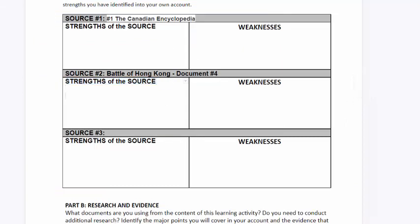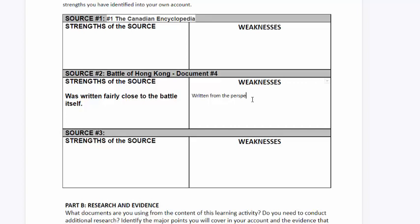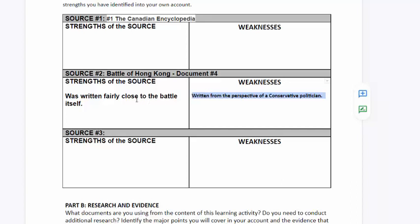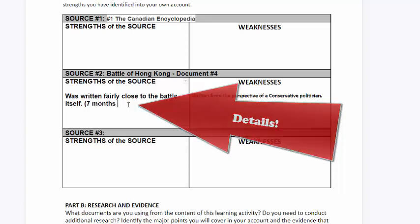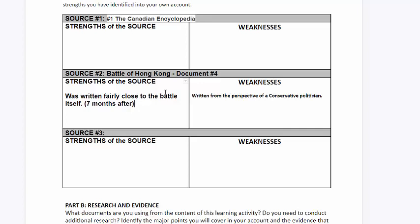Let's take a closer look. The strength of this source is that it was written fairly close to the battle itself, and I want to be very specific about how close it was written. The weakness is that it was written by a politician, not from someone who was there, and not from a military commander who may have been closely related to this event. So immediately, I'm asking what the politician's motivation for writing this piece of information was. Be sure to include the number of months if you are going to comment on how close or how far away something was written to an event.